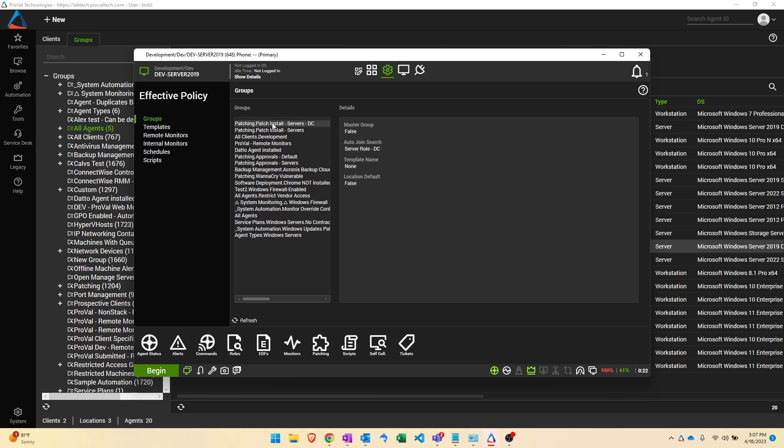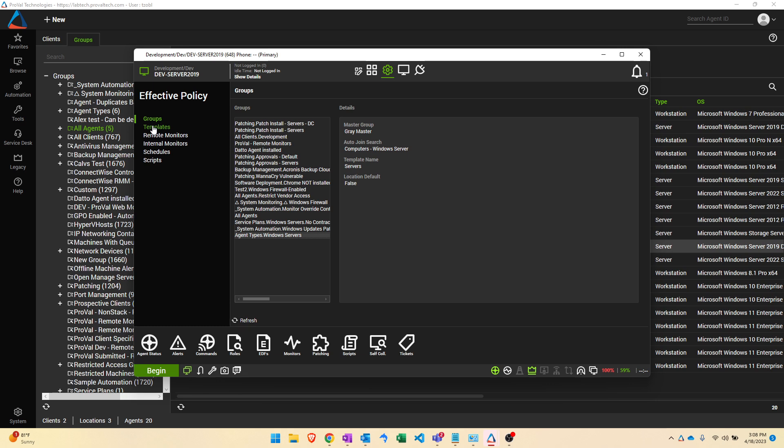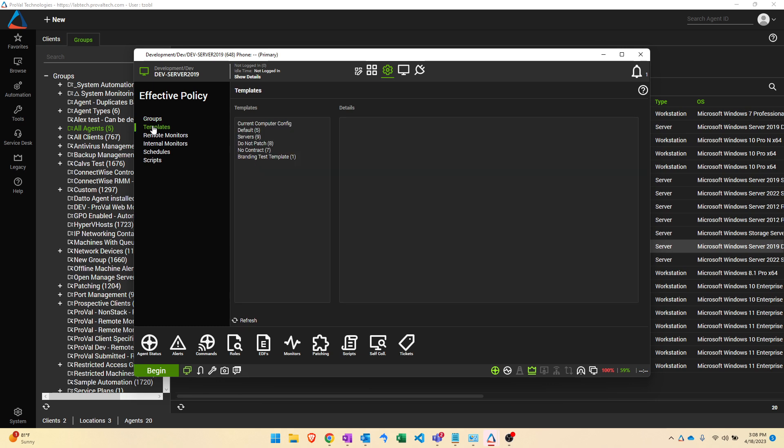If we click on any one of these groups here and just arrow key through them, on the right hand side you can see all of the different templates that are being applied and which group is responsible for applying those. This is important because when you are looking to make a change to a template you want to know where you actually need to make that change at and whether something else is going to come through and overwrite that change.